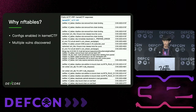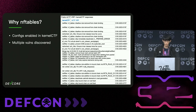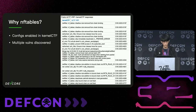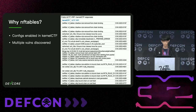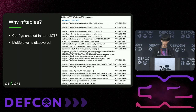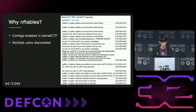So why am I targeting NFTables? First, the NFTable config is enabled in Kernel CTF. And as you can see on the right, there are multiple vulnerabilities discovered just after Kernel CTF was announced. So for a Kernel CTF newbie like me, I think it's the right place to start.